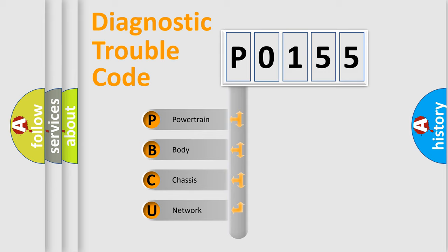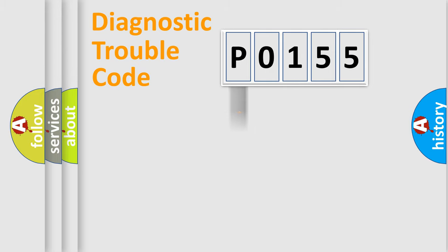We divide the electric system of the automobile into four basic units: Powertrain, Body, Chassis, and Network.